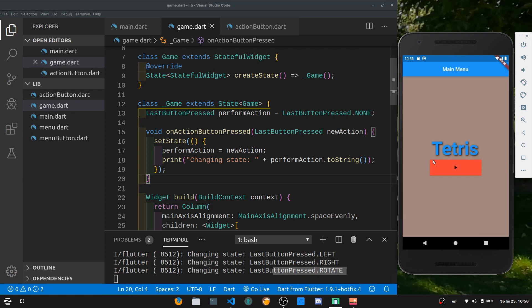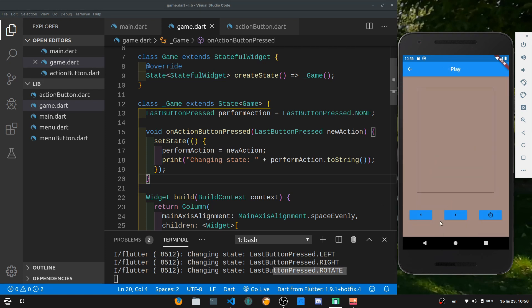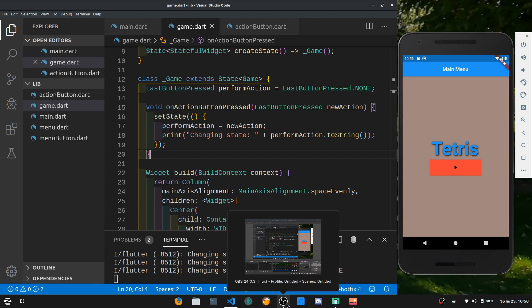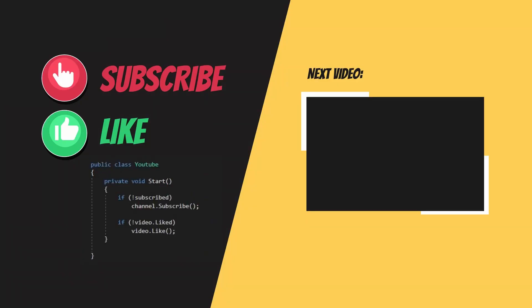Now we have a working UI that actually does something and keeps track of the player state — left, right, and rotate. This is it for this part. I hope you enjoyed it. In the next tutorial we are going to start creating the backend of the game, so stay tuned for that. I'll see you in the next one. Bye.